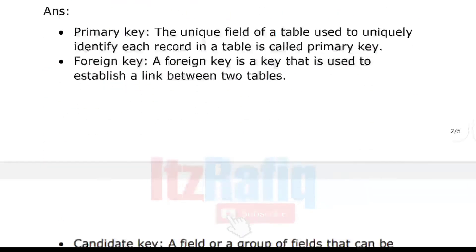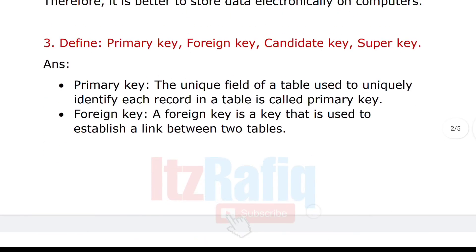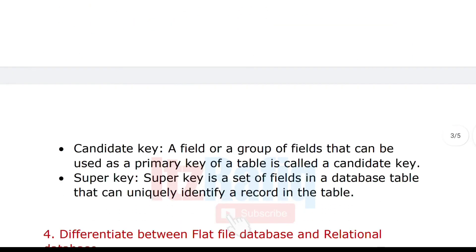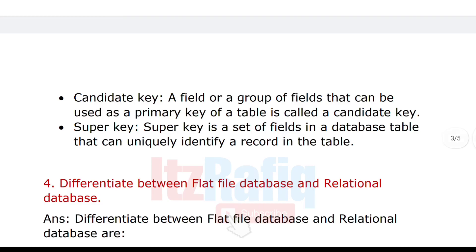Define primary key, foreign key, and super key. Primary key: a unique field of a table. Foreign key: a key used to establish a link between two tables. Candidate key: a field or group of fields that can be used as a primary key. Super key: a set of fields in a database that uniquely identify a record in a table. Note that super key means more than one field combined.